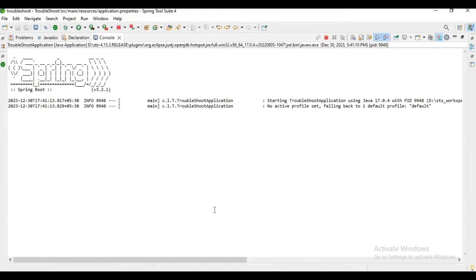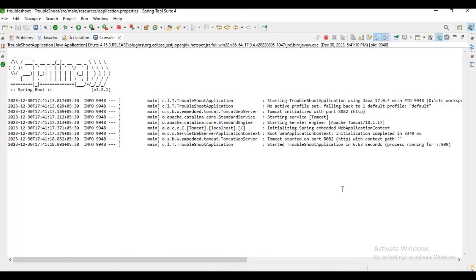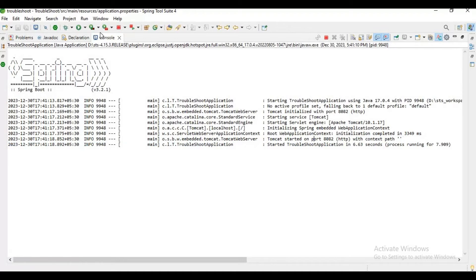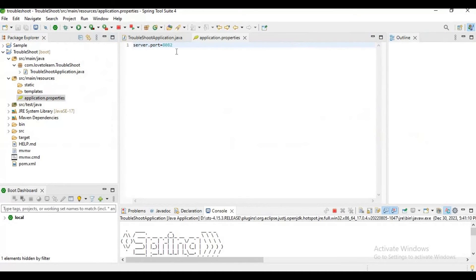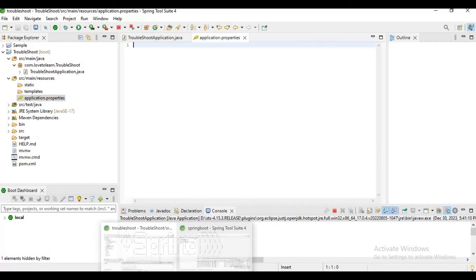will start the application. If you observe, my application will start successfully. The reason is we have selected another port number. Okay, for example, if you want to start the application on port number 8080 only, then